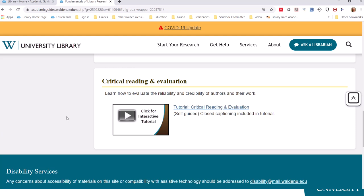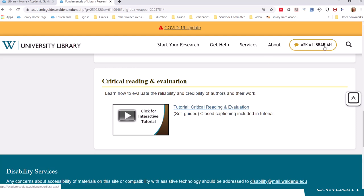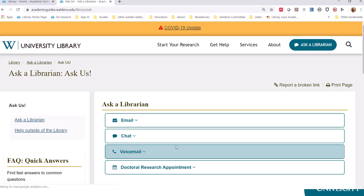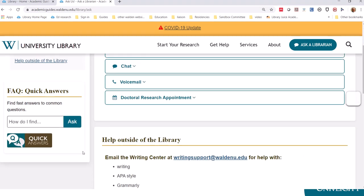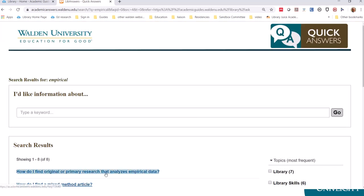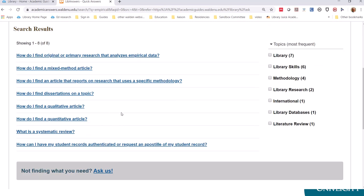Also, when looking for answers to frequently asked questions, you can use Quick Answers, which is found from the Ask a Librarian page as well as from many other places on the Walden website. Look for the Quick Answers search box. This has answers from the Library and from other areas of student support, such as the Writing Center. Just enter your keyword and it will display questions that we have answers to.